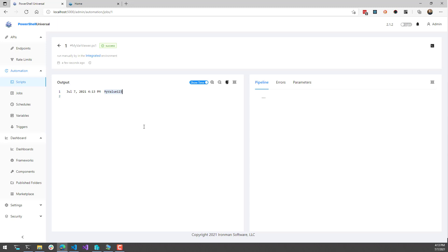In this video, we looked at how to import PowerShell Universal templates from the PowerShell Universal template library. We also looked at how to export and create our own templates, as well as import them back into a fresh PowerShell Universal instance. You can download PowerShell Universal from ironmansoftware.com/downloads.